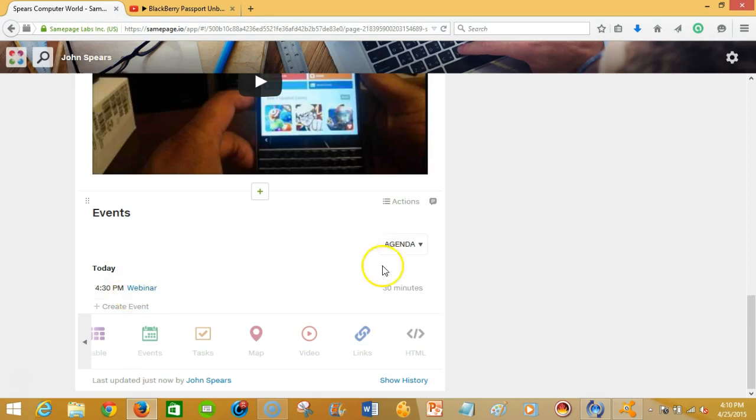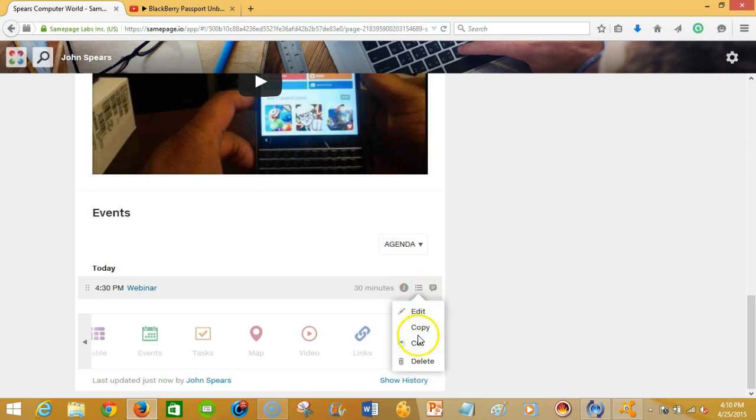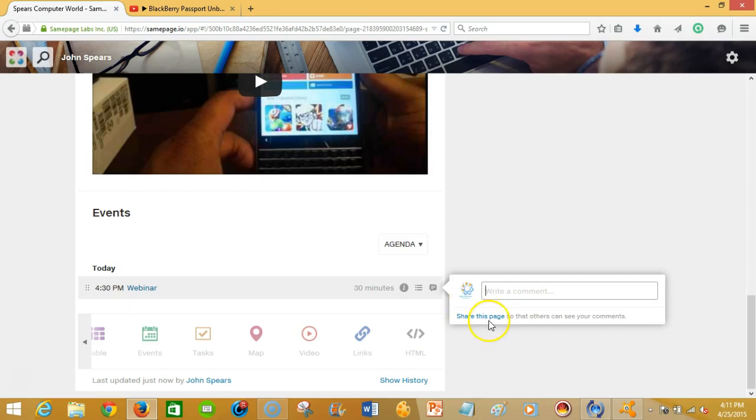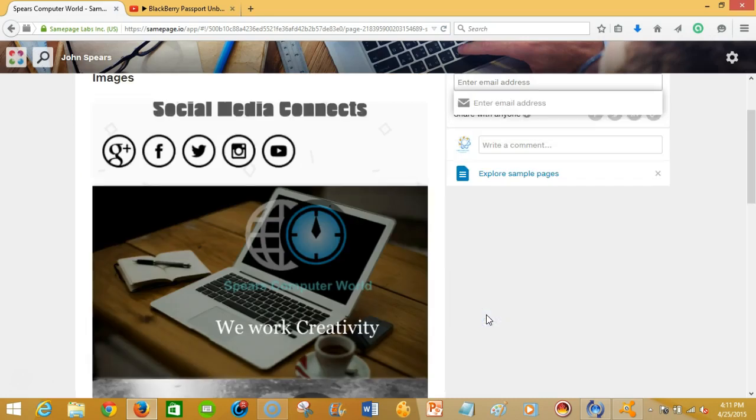And then you're able to do different options. You're able to edit, copy, cut, delete. You're able to add a comment and you can put comments on the event that you want. You can share this page by entering